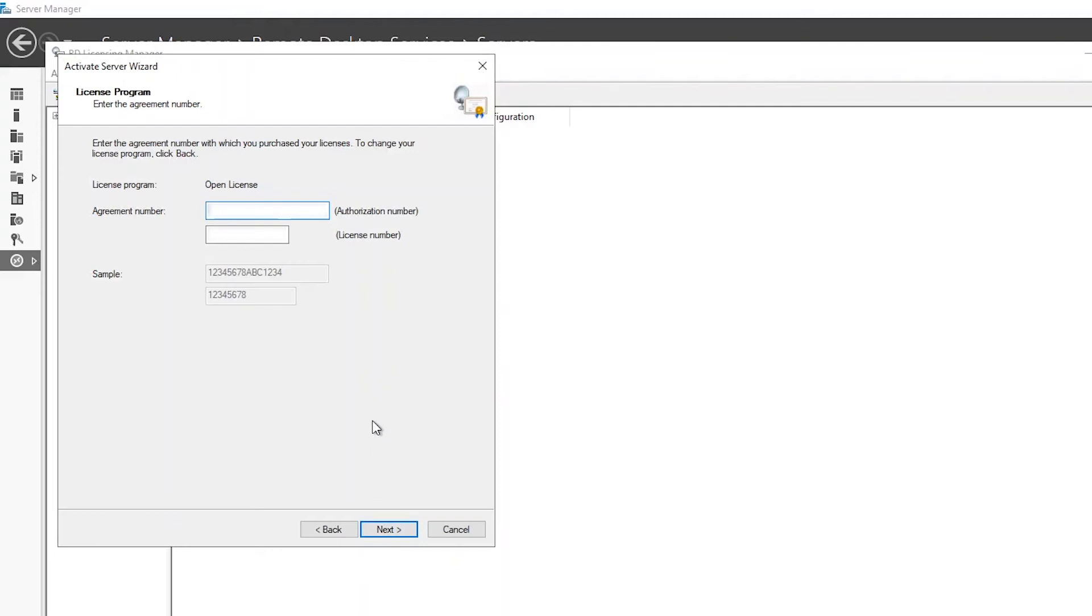Enter the licensing associated with your CALs in the fields provided. Once complete, click next to continue.